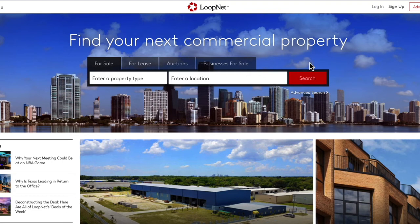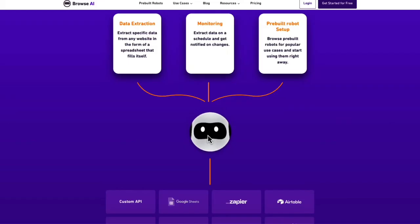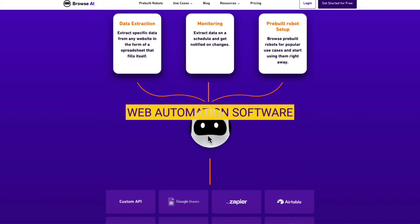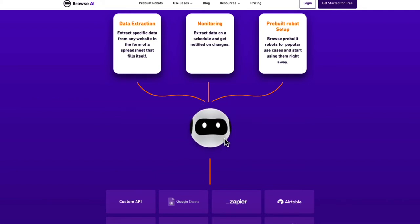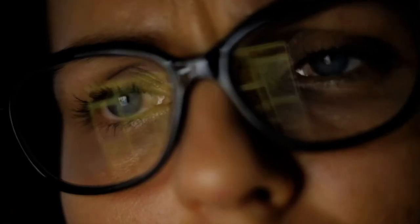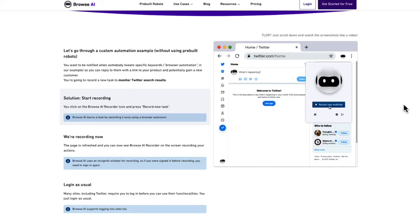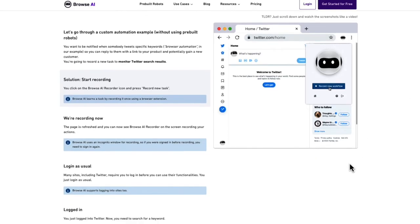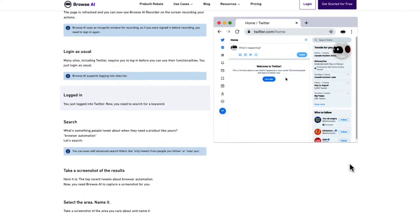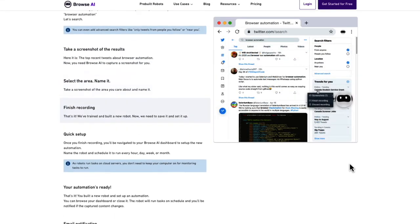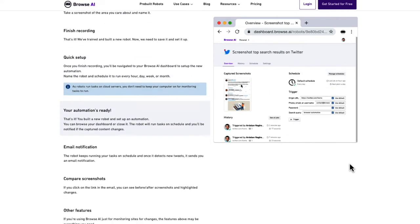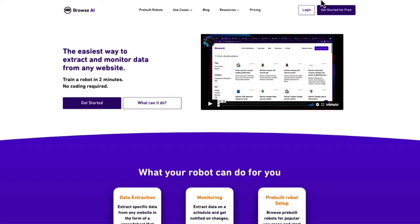We're going to actually extract the listings into a spreadsheet automatically using Browse AI. Browse AI is a web automation software that learns to perform data extraction, monitoring, and automation tasks on the web, simply by observing someone perform the actions just once. Browse AI records your actions as you move through a web page. It can scrape many sites, including social media, county information, real estate websites, and more. Browse AI has a free amount of credits per month.